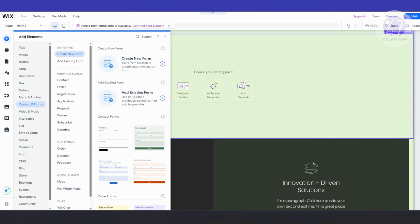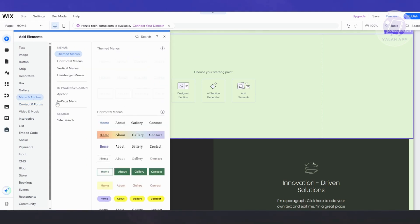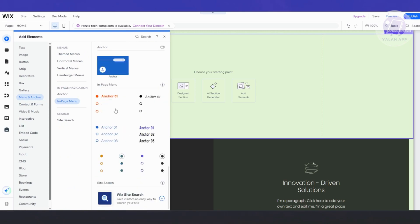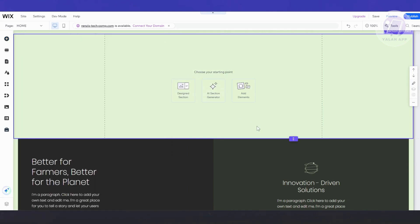We also have Contact, Forms, Video, and Music. But if you visit Menu & Anchor and go to In-Page Menu, it doesn't really offer much — this is just an anchor menu and doesn't give you that accordion menu option for Wix.